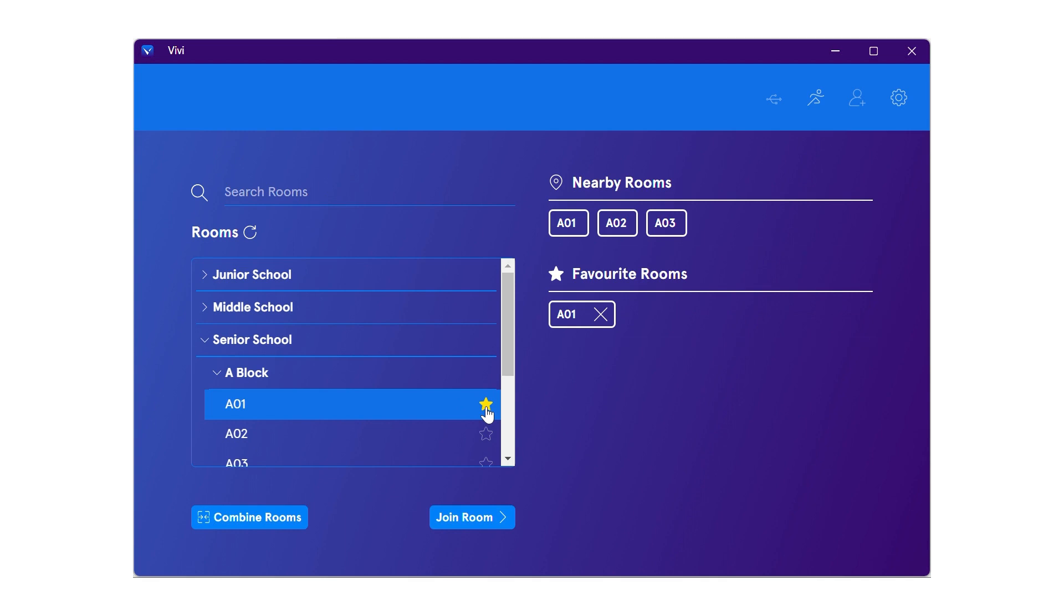Additionally, Vivi can read via Bluetooth any other Vivi devices nearby, which is listed under nearby rooms. You are now logged into your Vivi classroom.